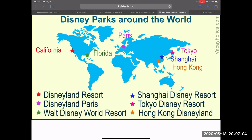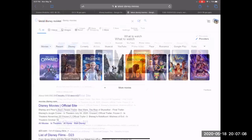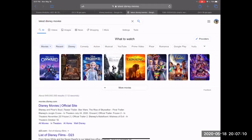We also talked in the last video about their movies, so I did a quick Google search. Here are Disney's latest movies: you have Onward, Lady and the Tramp, Frozen 2 — all the moms love that one — Maleficent, Lion King, Toy Story 4, Aladdin, and of course Avengers.